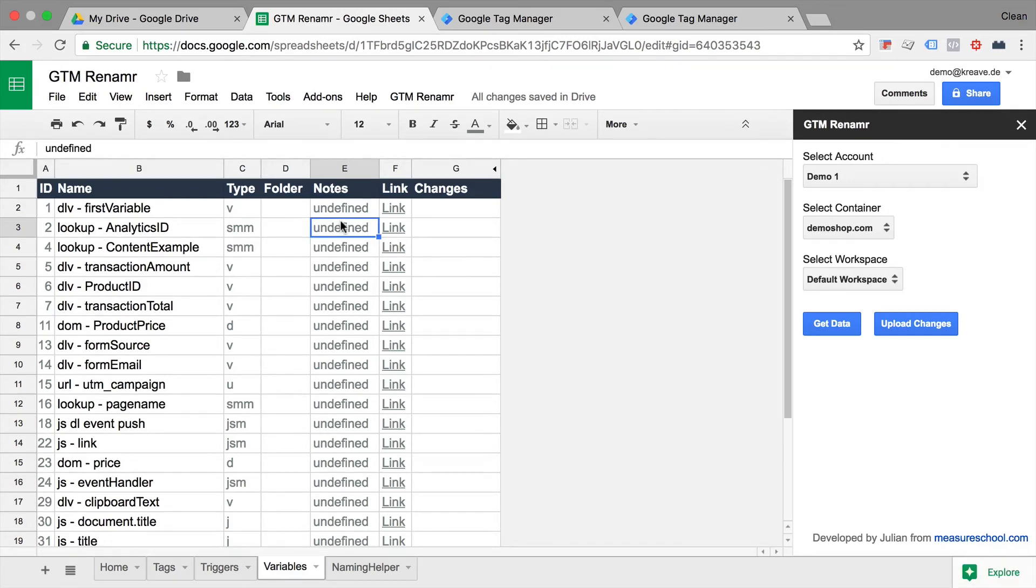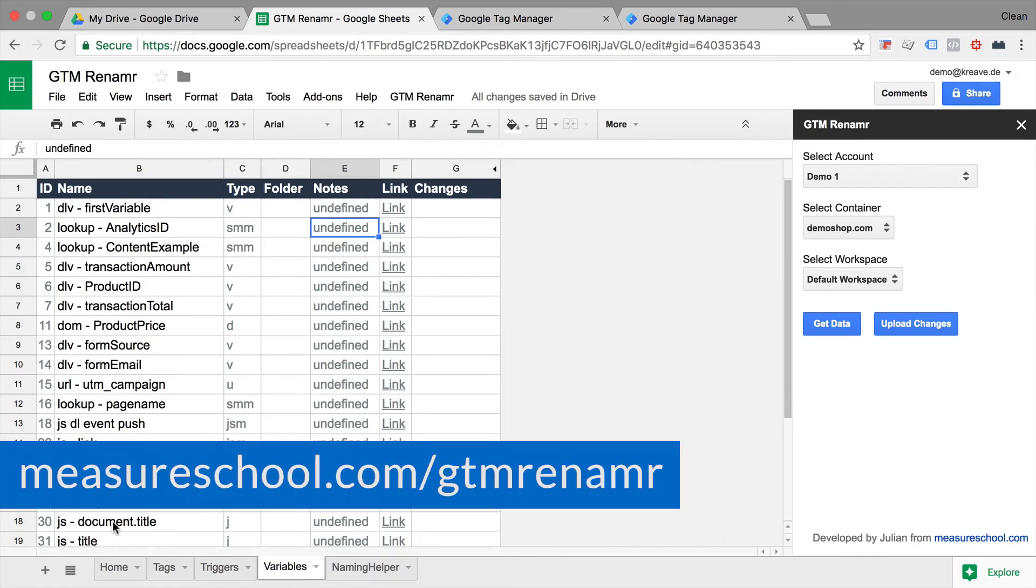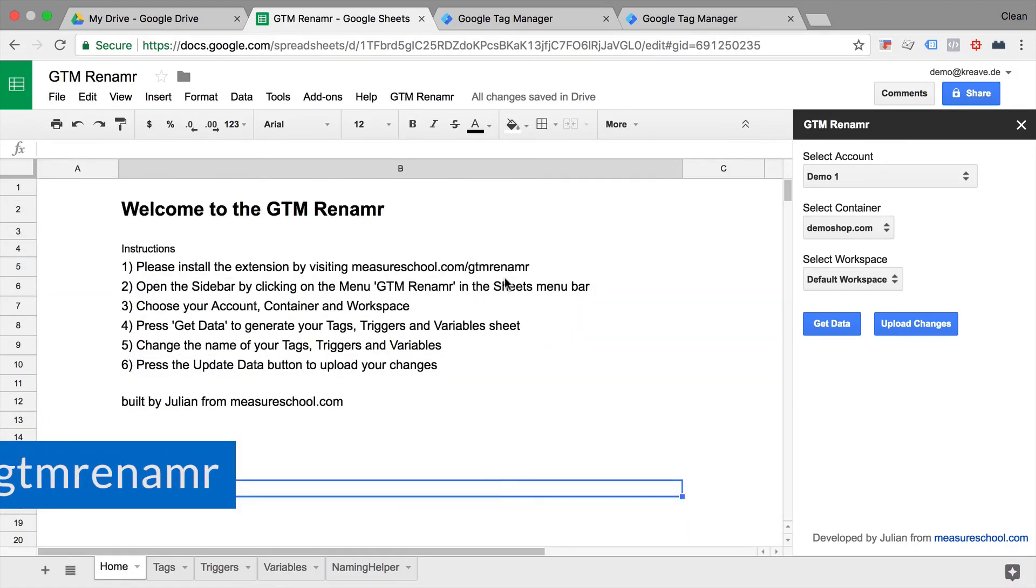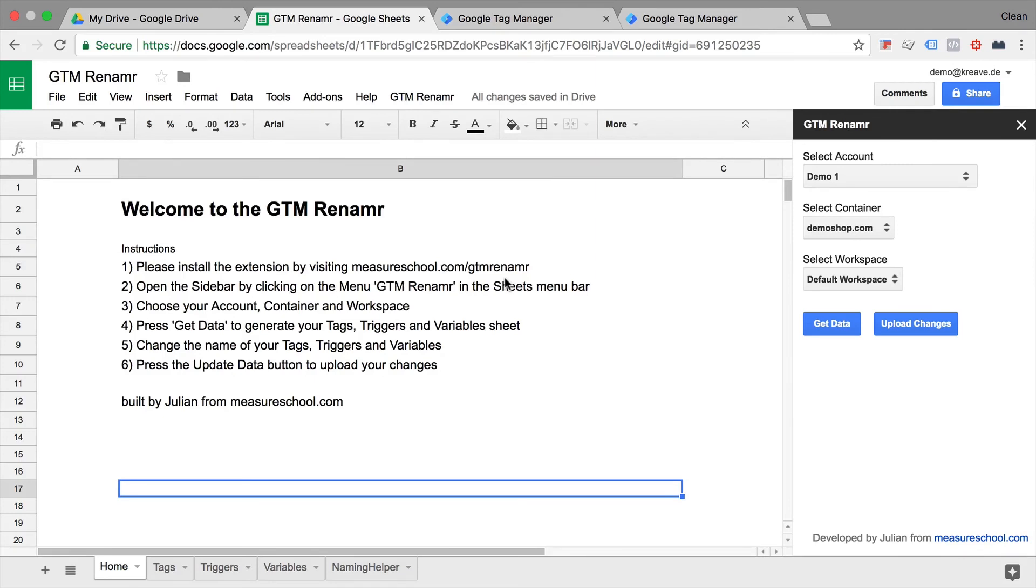Now if you want to have a copy of this tool, then head over to measureschool.com slash gtmrenamer, and we'll be able to give you some installation instructions and also a copy of this sheet so you can use it in your Google Tag Manager account.